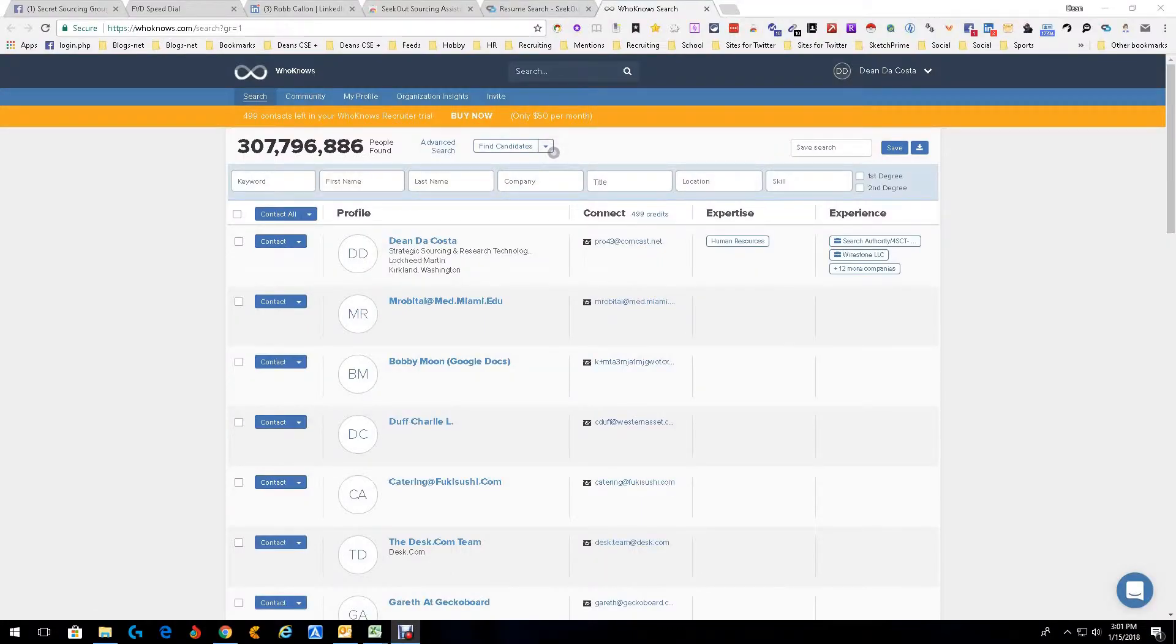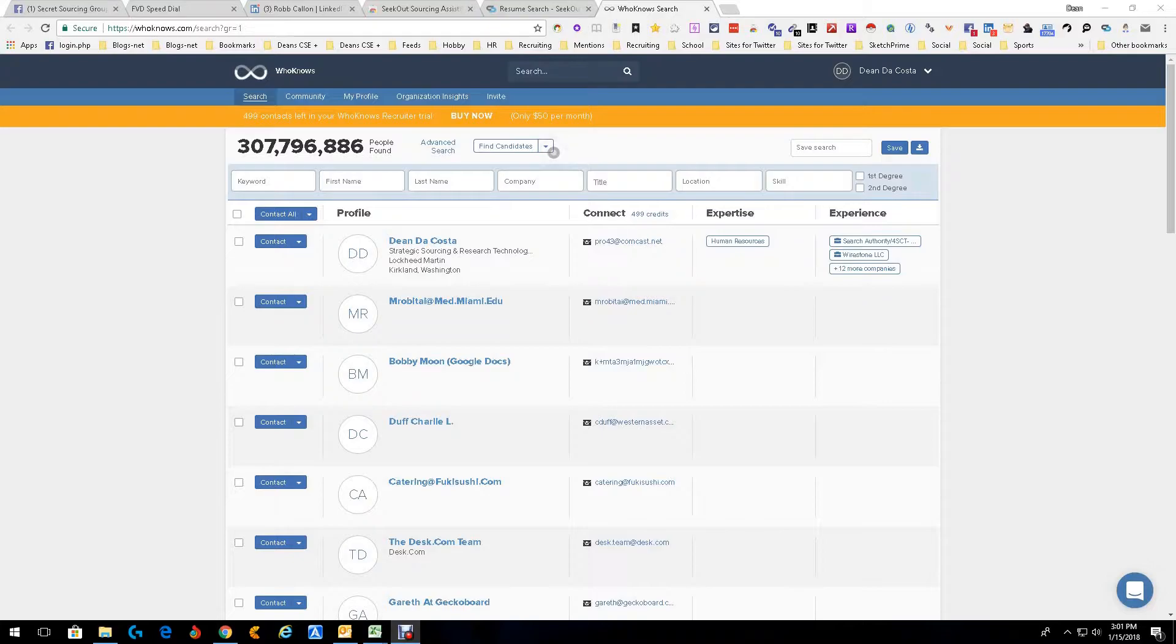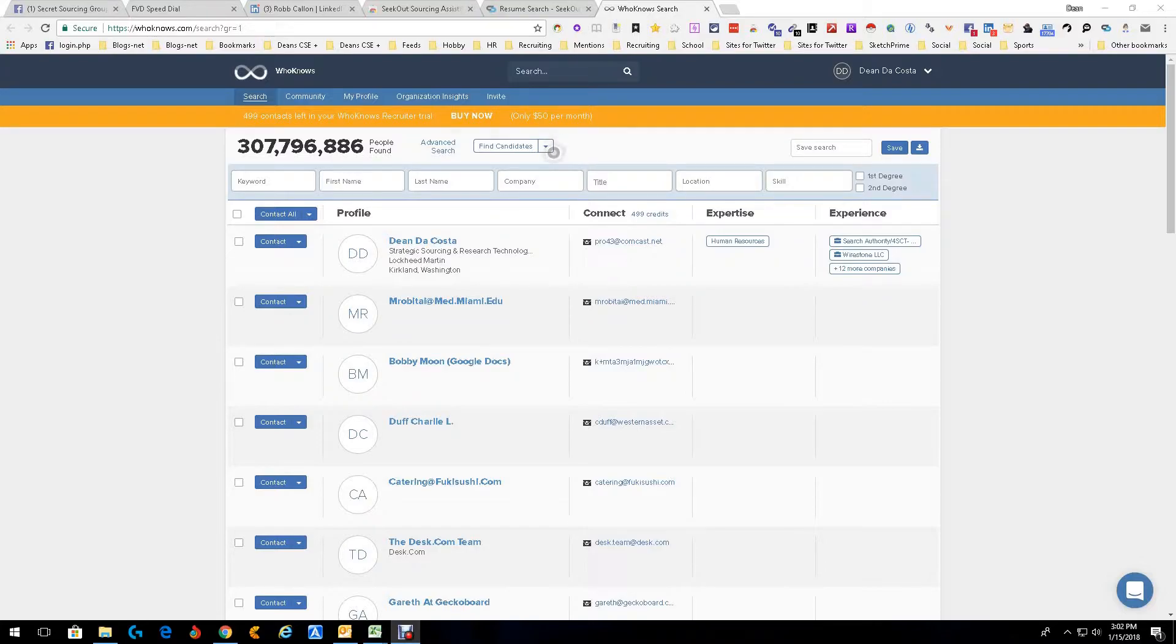Hey everybody, this is Dean DaCosta. Today we're talking about a new tool called Who Knows. Who Knows is a phenomenal tool. It's basically a database. They have 307.8 million people. This is not just LinkedIn, boys and girls. This is anywhere and everywhere.